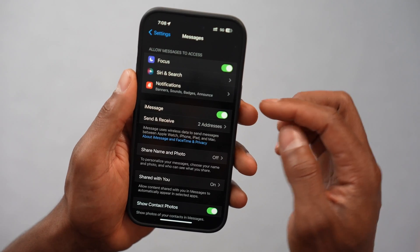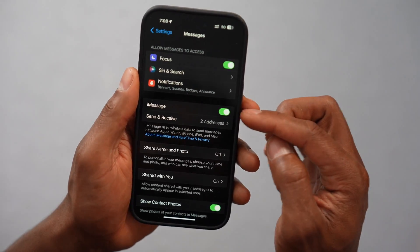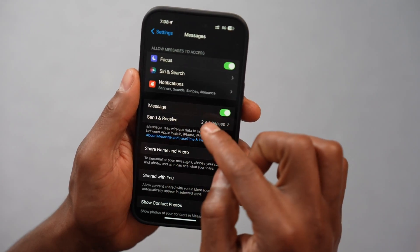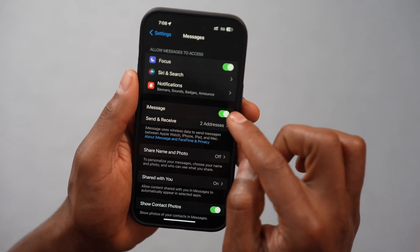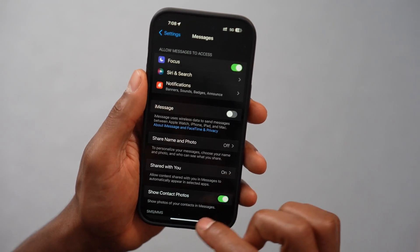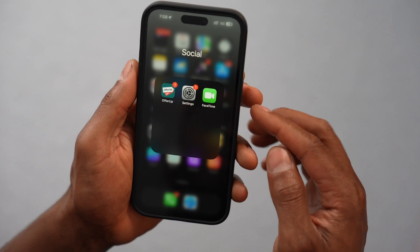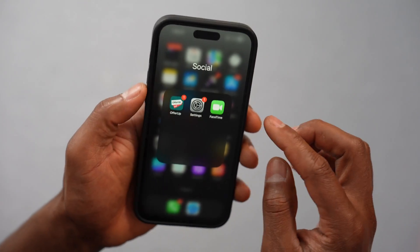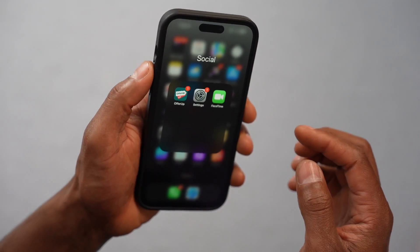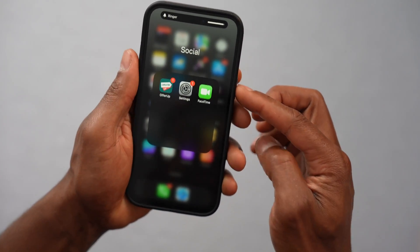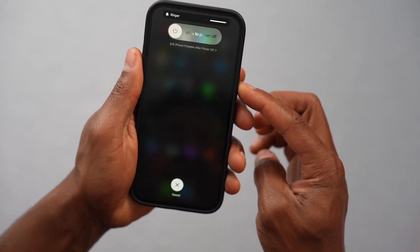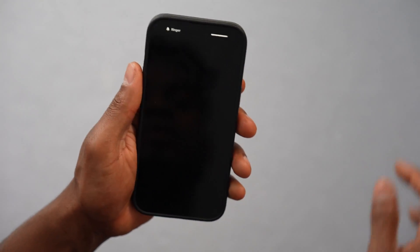Then go back. And what you're going to do now, you're going to turn off the iMessage setting. Just turn it off and now restart your phone. Turn off your phone. Once your phone is off, turn your phone back on.